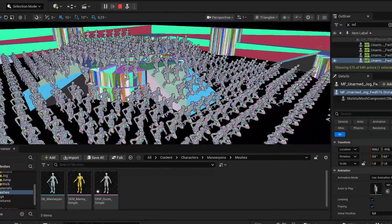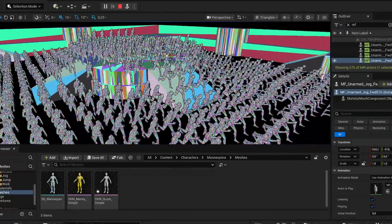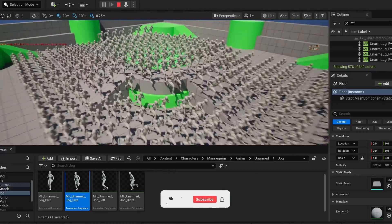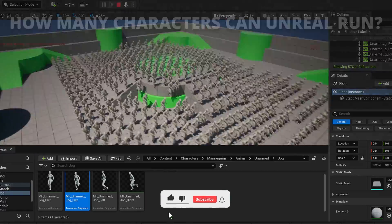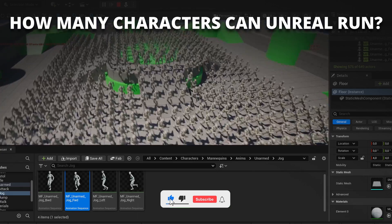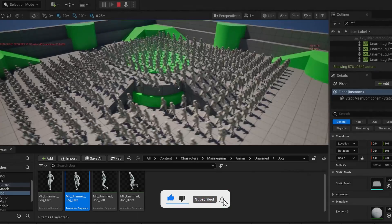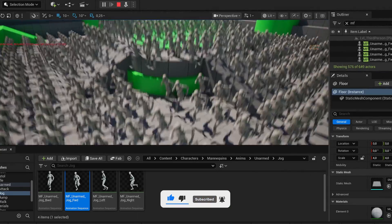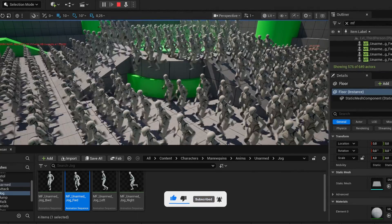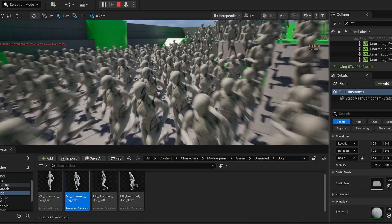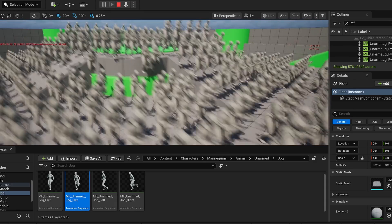What's up guys, welcome to a new Unreal Engine 5 tutorial. Today we're going to be answering one of the most common questions: How many skeletal meshes or characters can we have at the same time in Unreal Engine? It's going to be very easy to follow, so let's get started.